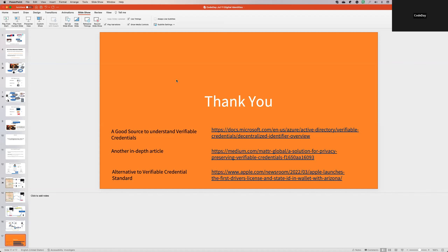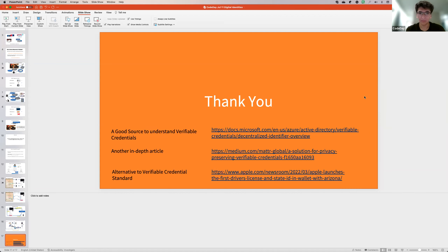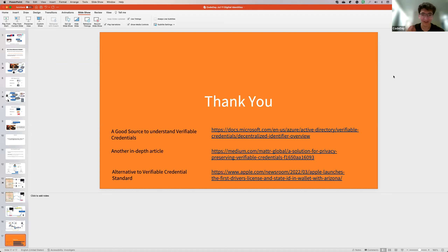I think that'll be all the questions unless anyone else has one. Thank you so much, Arjuna, for answering all of the questions, for the wonderful presentation and talk, and even for staying over time. I hope we didn't take too much of your time. Thank you. Have a great day everyone.